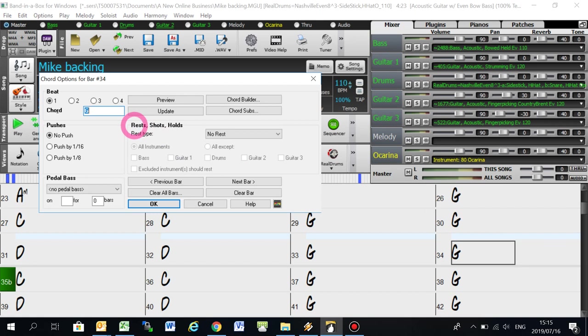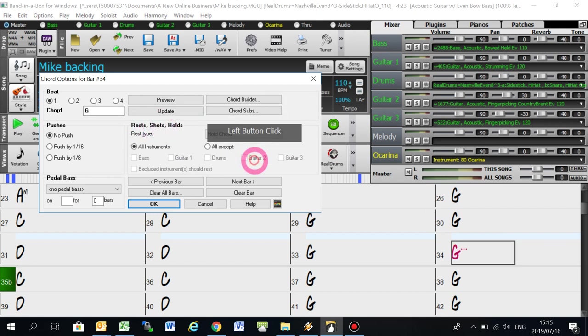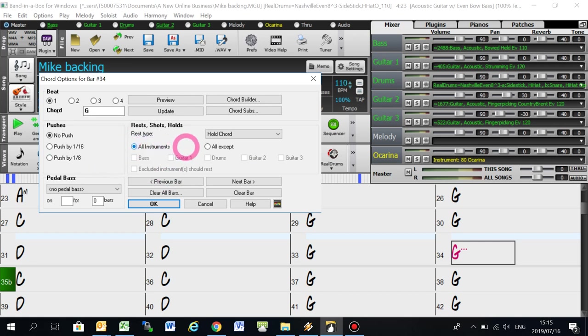Then you see here it's got rest, shots and holds. Pull that down and select hold chord. So you see it says all instruments here. So it'll generate a hold for all of these instruments, bass, guitars and drums.